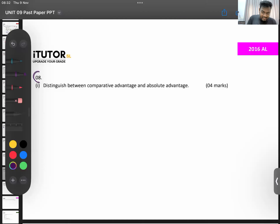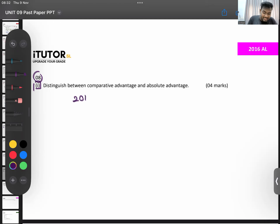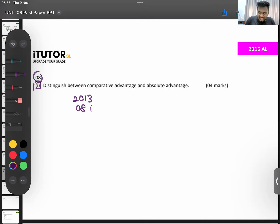Coming into the 2016 paper, question number one: distinguish between comparative advantage and absolute advantage. We did this — we did a much more advanced question with a numerical example. Can you all give me the year? It's year 2013, where we distinguish between comparative and absolute. So 2013, level question number eight, subsection one — please go back and refer. I've given a detailed answer there.